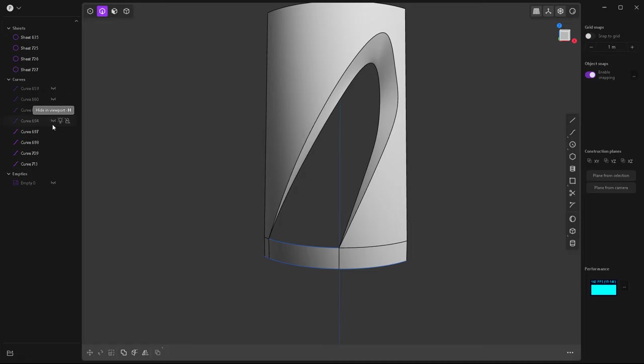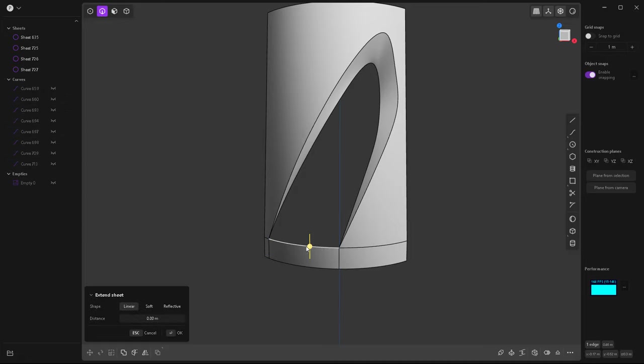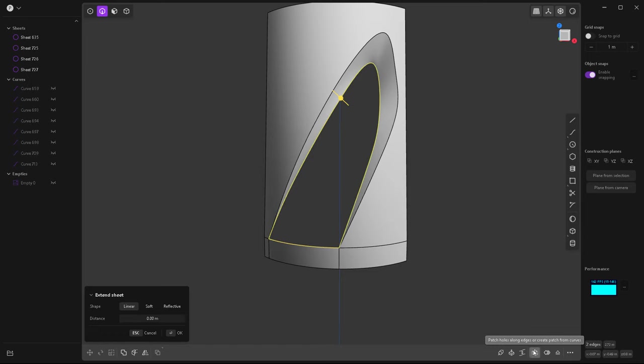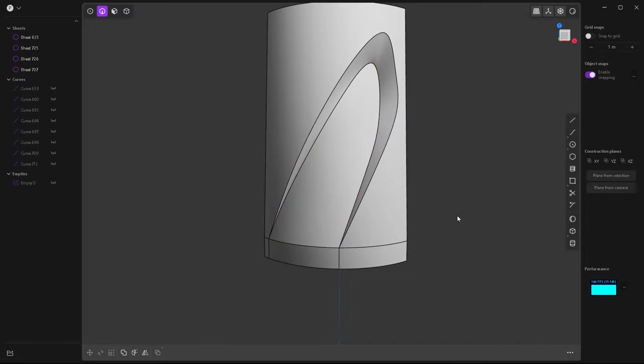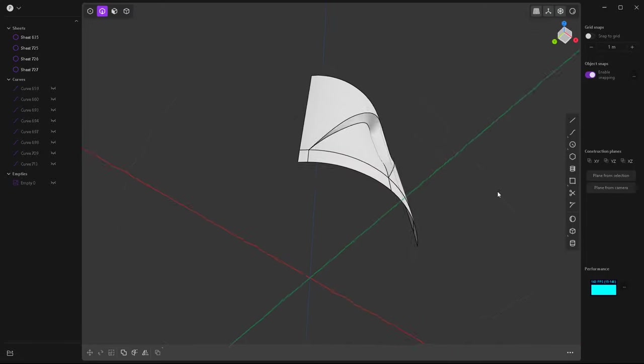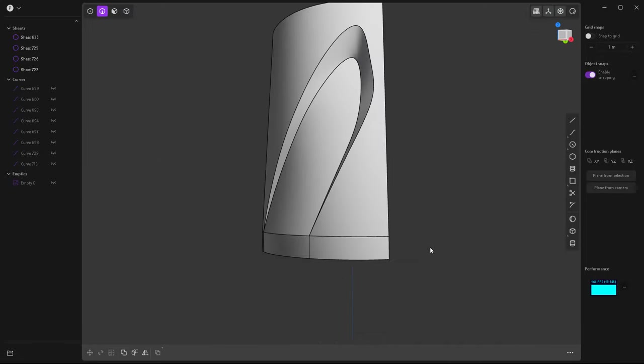Now we can hide all the curves and select this edge right here and this loop right here and click on patch hole so you'll get something like this.